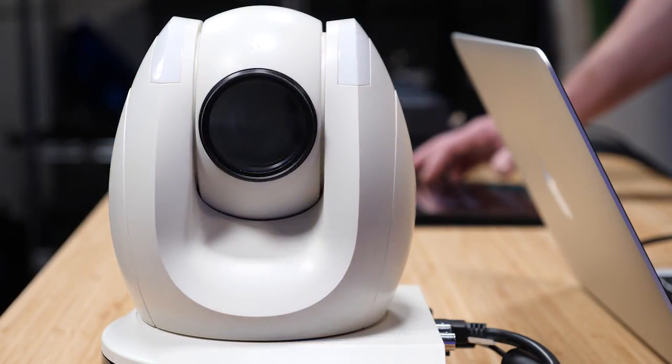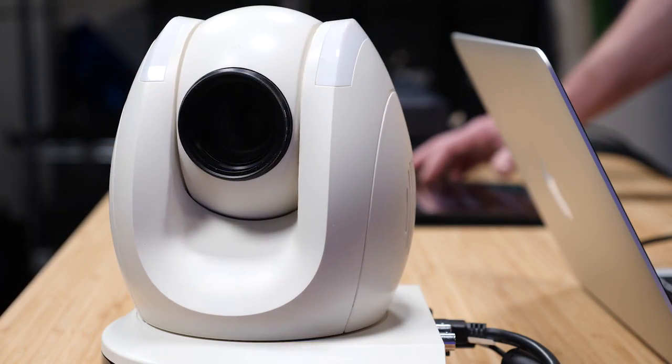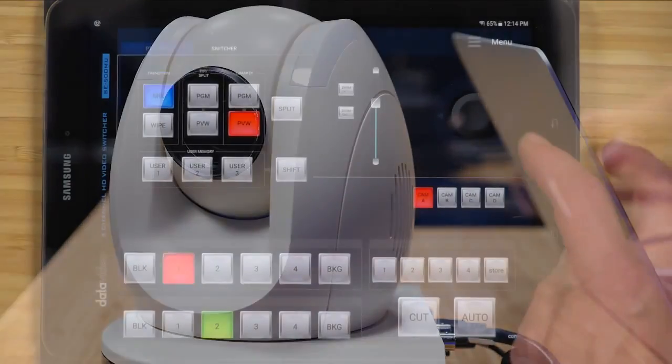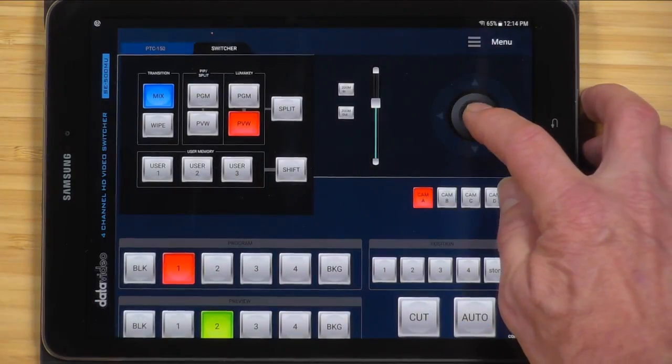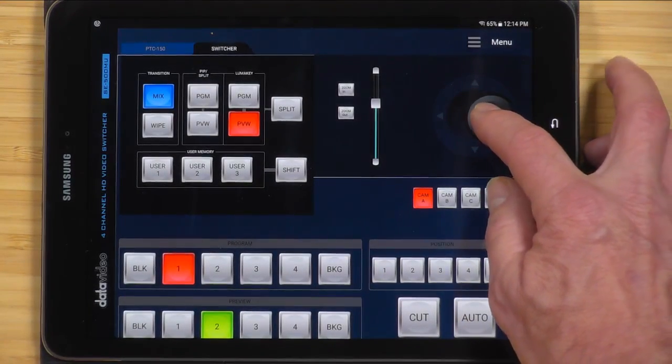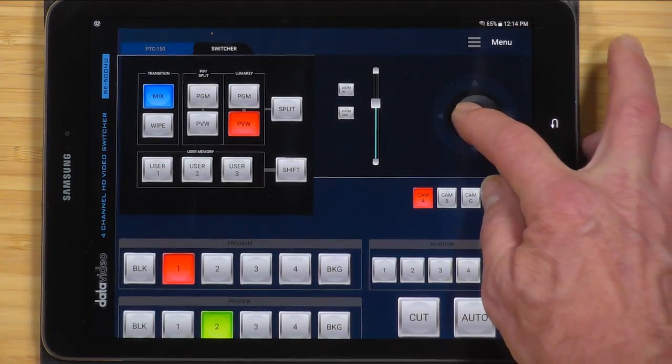DataVideo PTZ and block cameras can be remotely controlled directly from the app, enabling a single operator to produce the entire event.